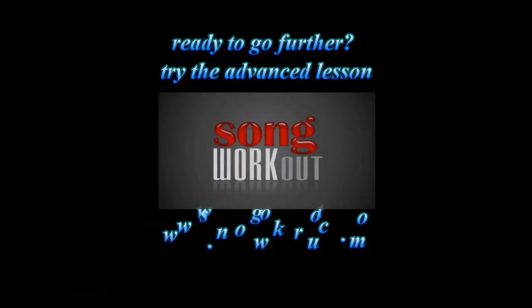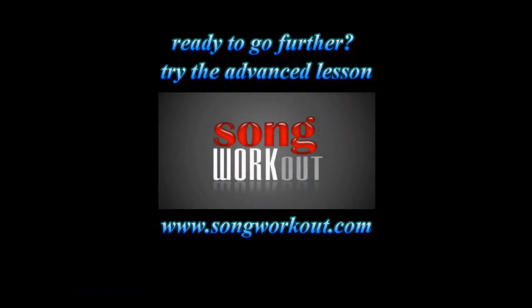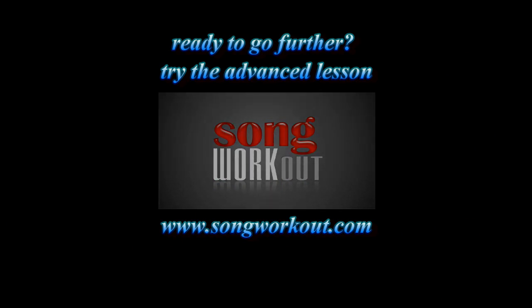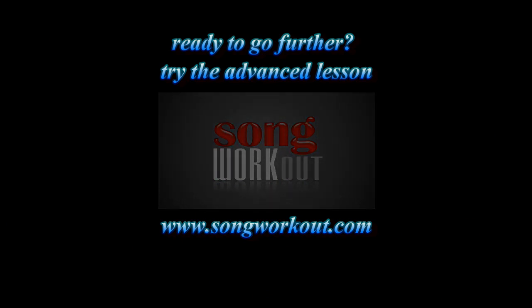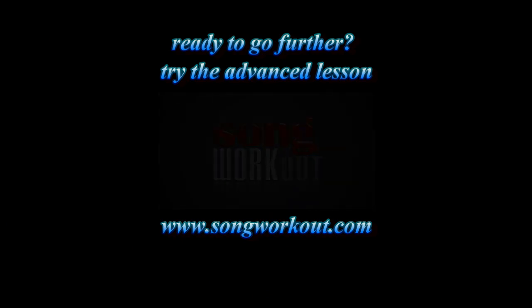Come have a look at the advanced lesson and I'll show you some things about feels and maybe some altered chords too.